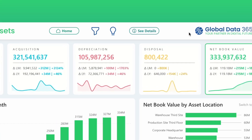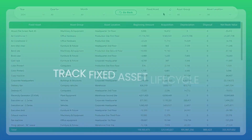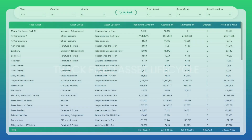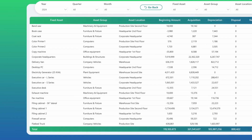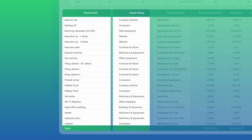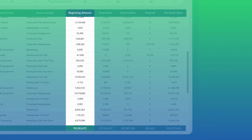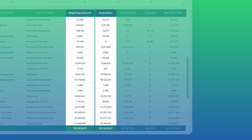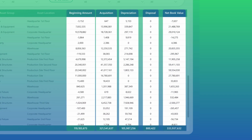Want to go beyond the visuals? With the see details option, you can access the complete track of your fixed assets report — every number, every change, fully transparent. View fixed assets in detail across key dimensions like fixed asset name, asset group, and asset location, with full visibility into beginning amount, acquisition, depreciation, disposal, and net book value.